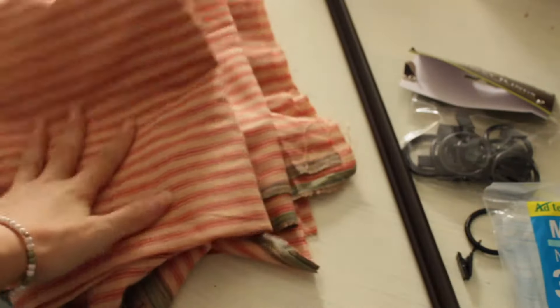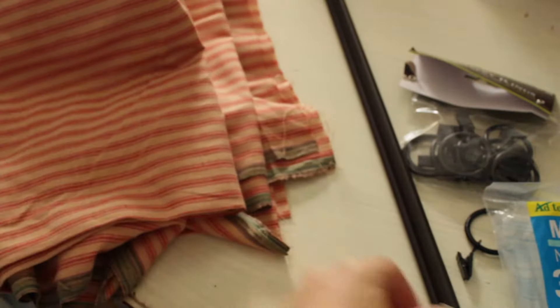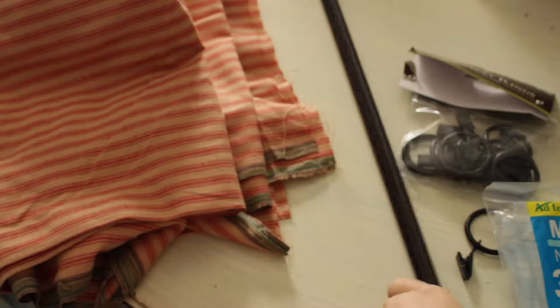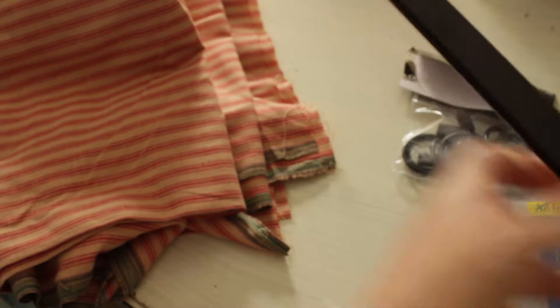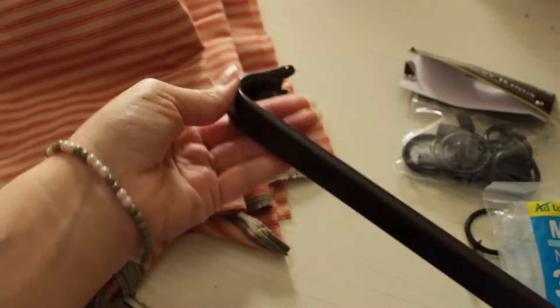I chose kind of Christmas colors, but also looks farmhouse. So if I wanted to keep them for a year, I can.